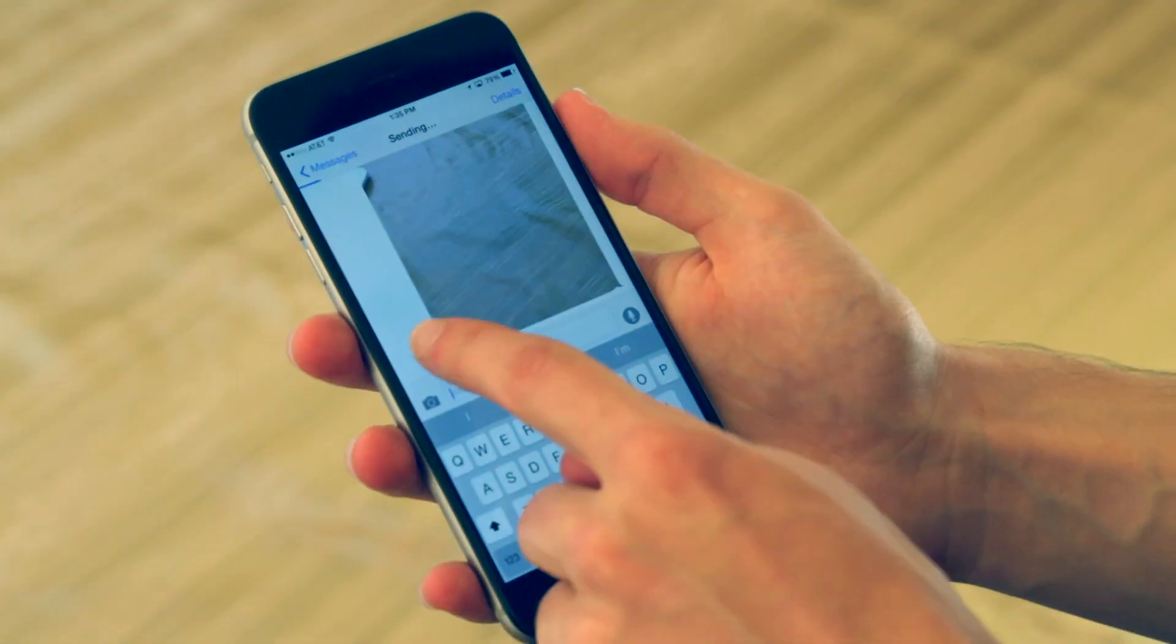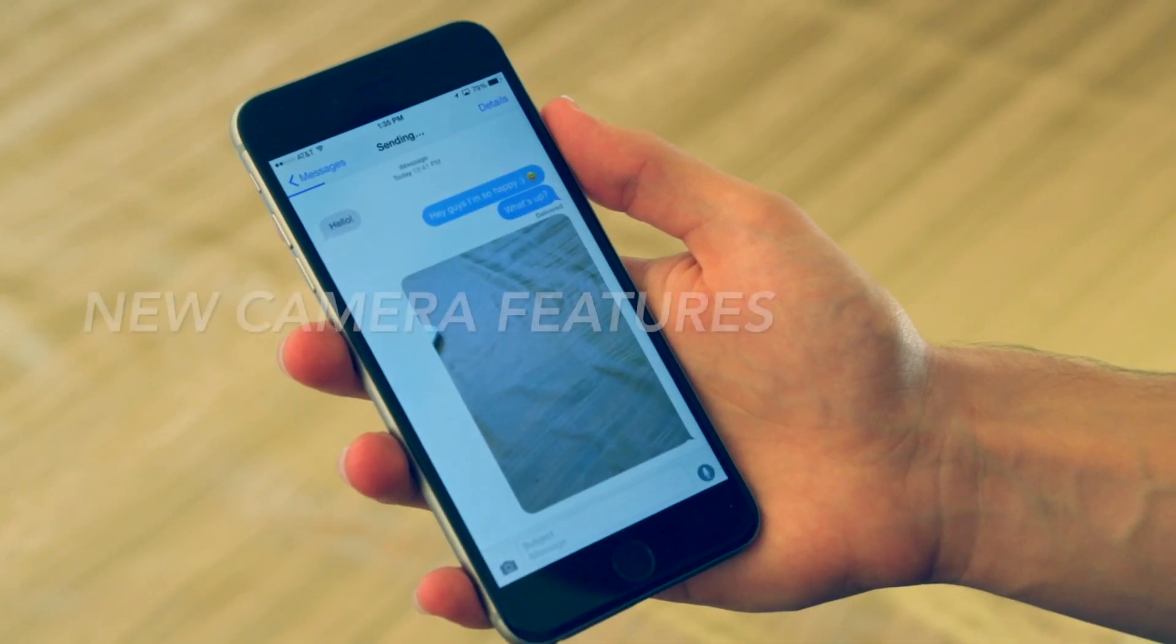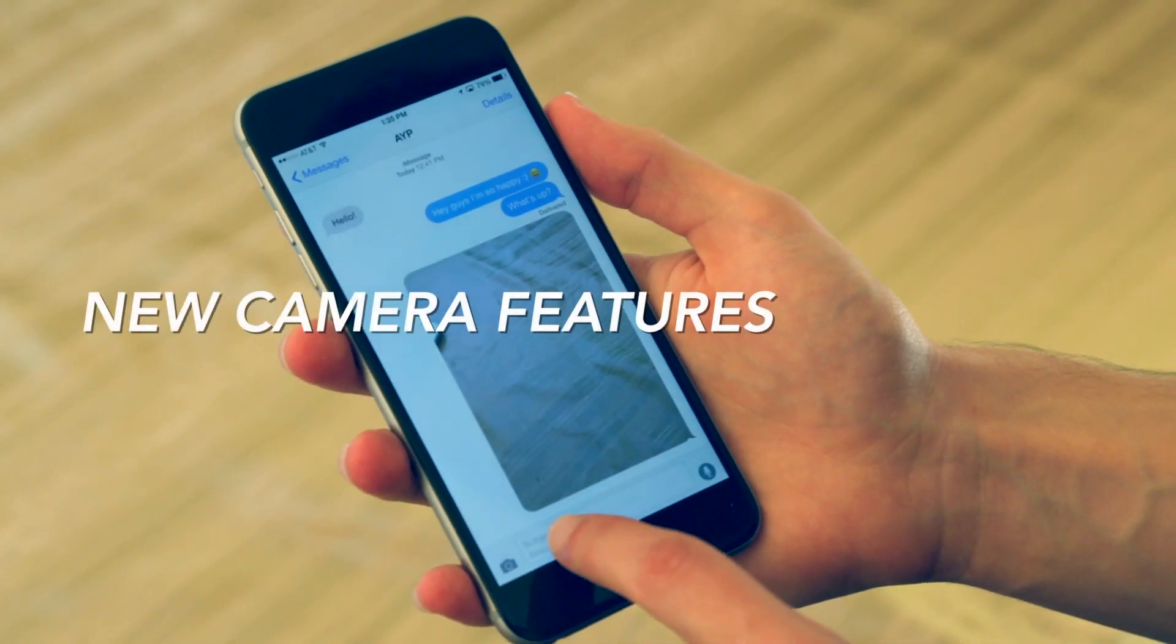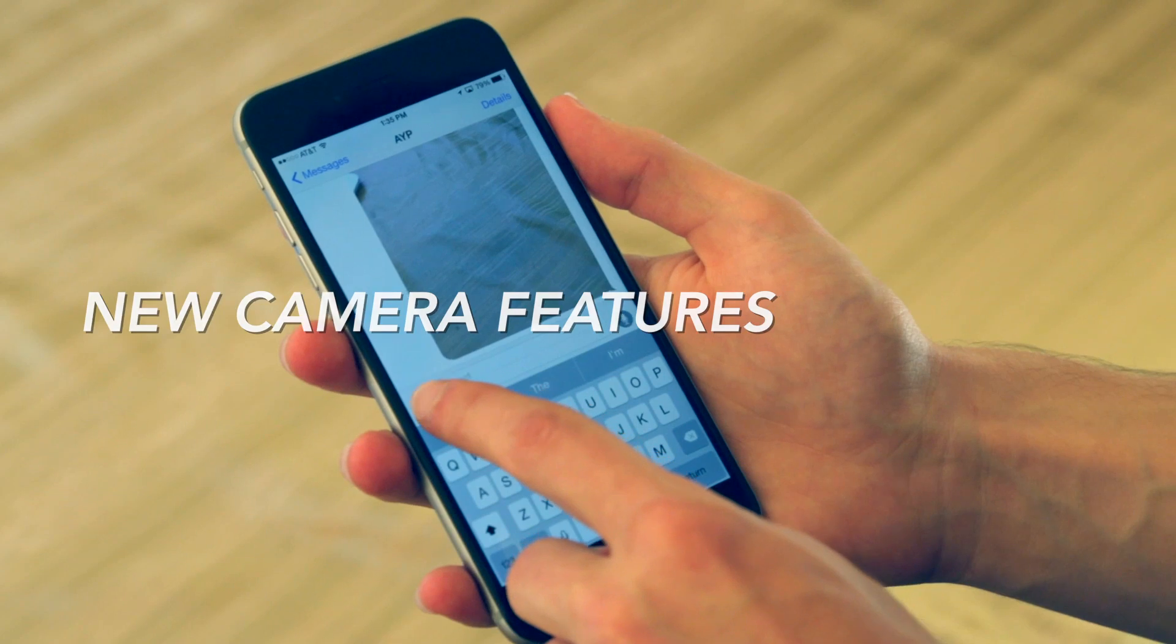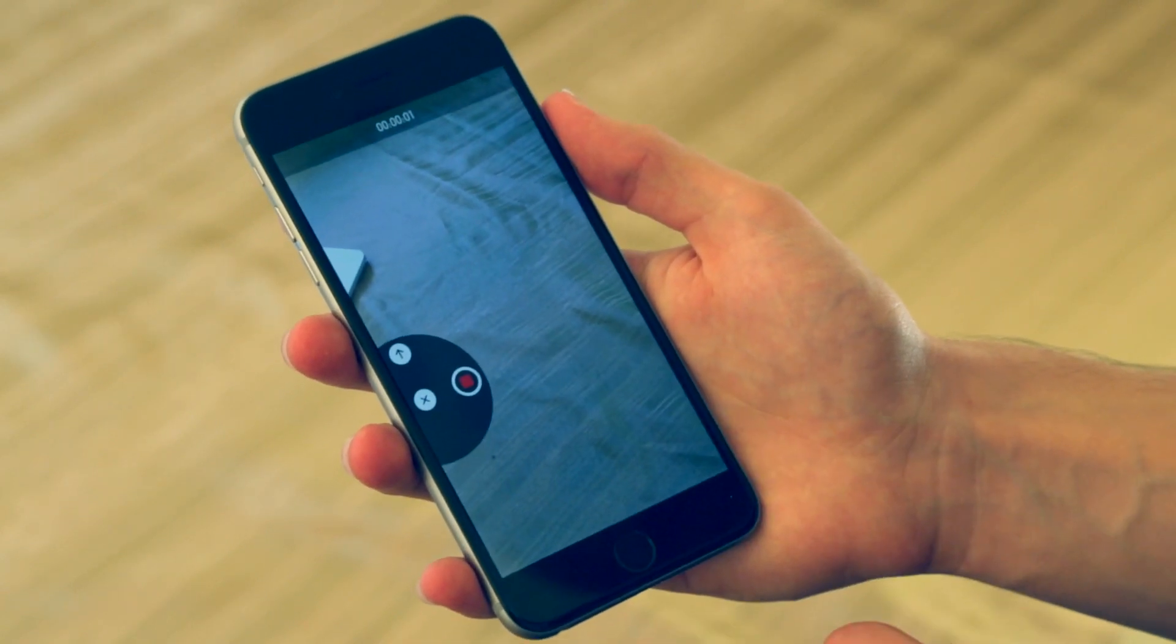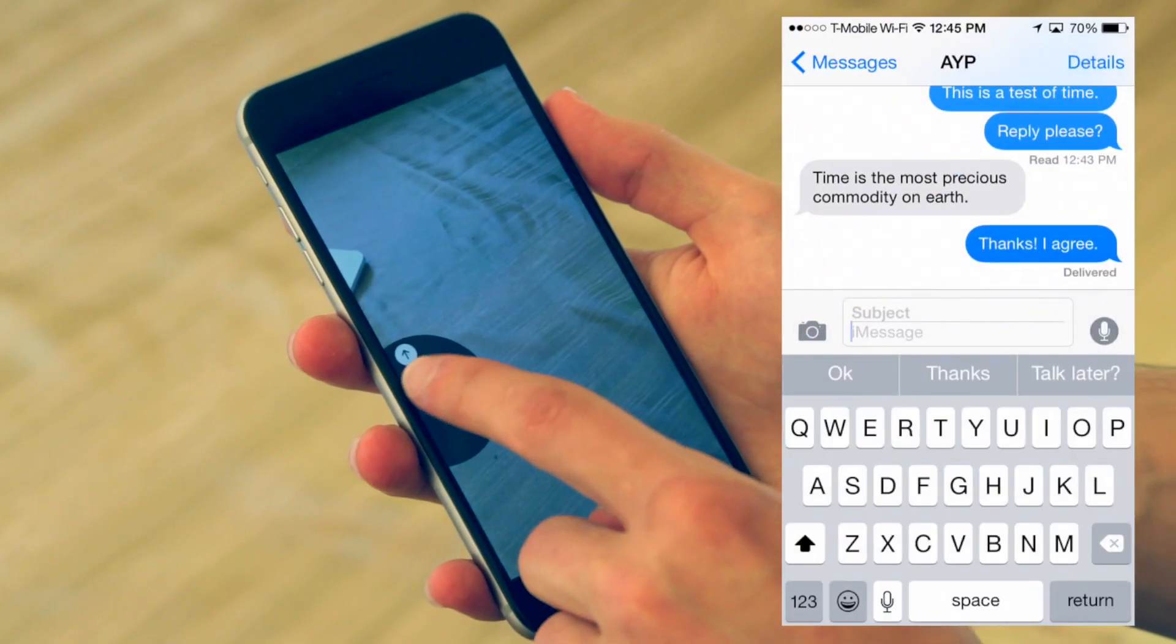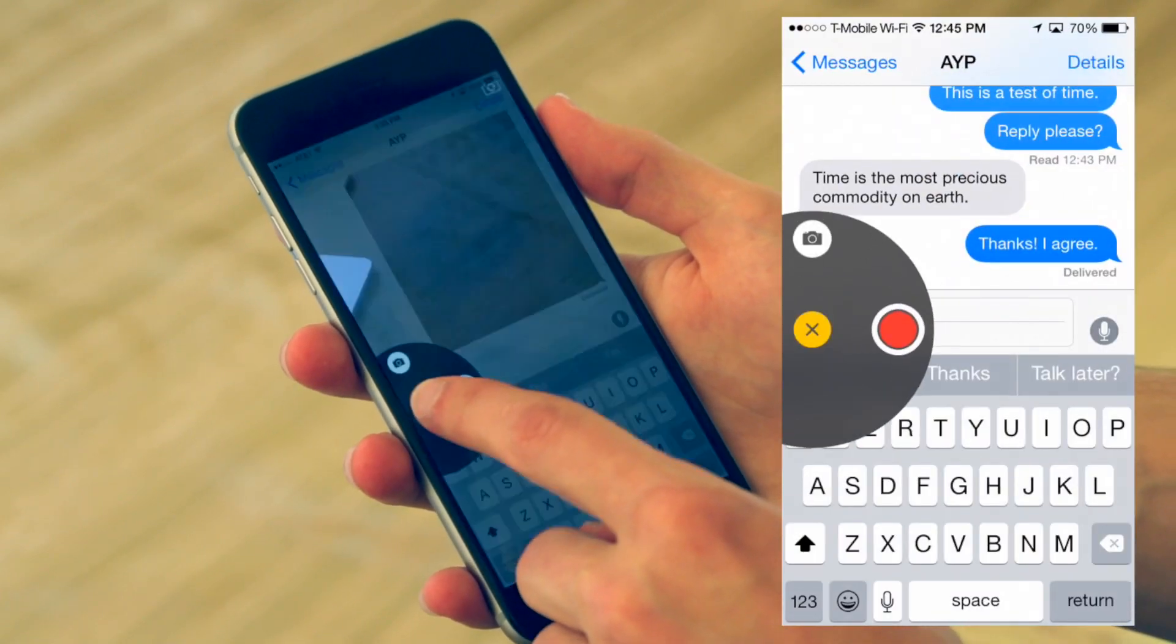Some of the other cool features in the messaging app is the new camera feature. You can actually just tap on the camera icon and drag over and you can record video, or you can go up and just take a quick snapshot.